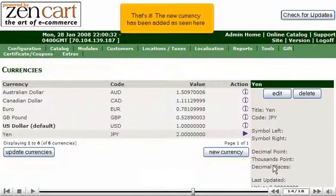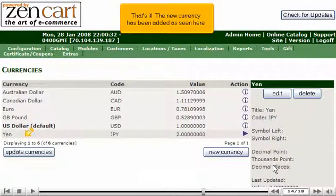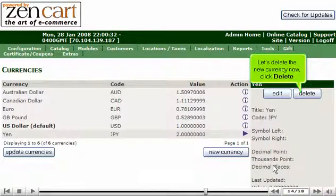Enter a new currency here. Enter a value for the new currency here. Click Insert.